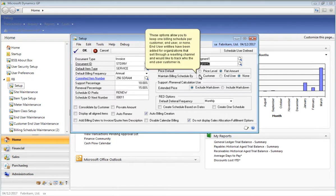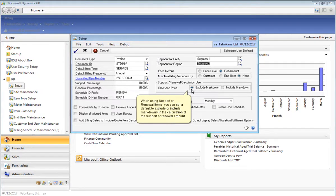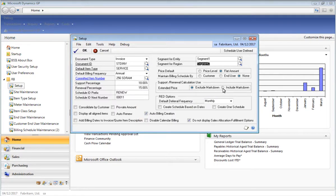The Maintain Billing Schedule by option allows you to keep one billing schedule per customer, which is a GP customer, end user — which is a new entity that BinaryStream has added — and also none. End user entities were developed for companies that sell through channels such as BinaryStream and that wish to track the actual end user against the reselling partner. Related to support and renewal items, the support renewal calculation use area allows you to set a default to include markdowns or exclude markdowns when calculating the support amount or the renewal amount for support and renewal items.